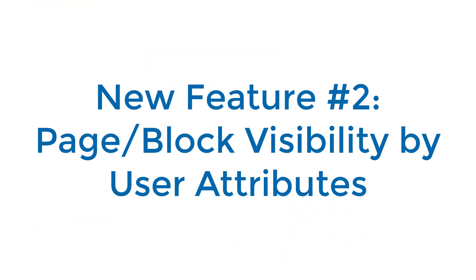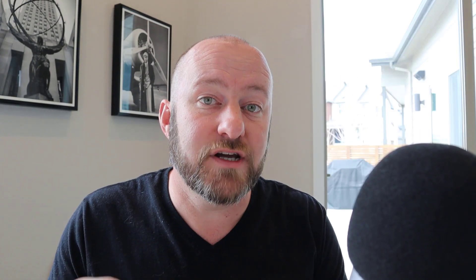The second big update that Softer just pushed out is page and block visibility based on user attributes. This is something we kind of had some control over before, but now at a page and a block level of detail, we can turn on or off certain aspects of our app. We can turn off an entire page so that logged in users can't see it unless they meet specific requirements.